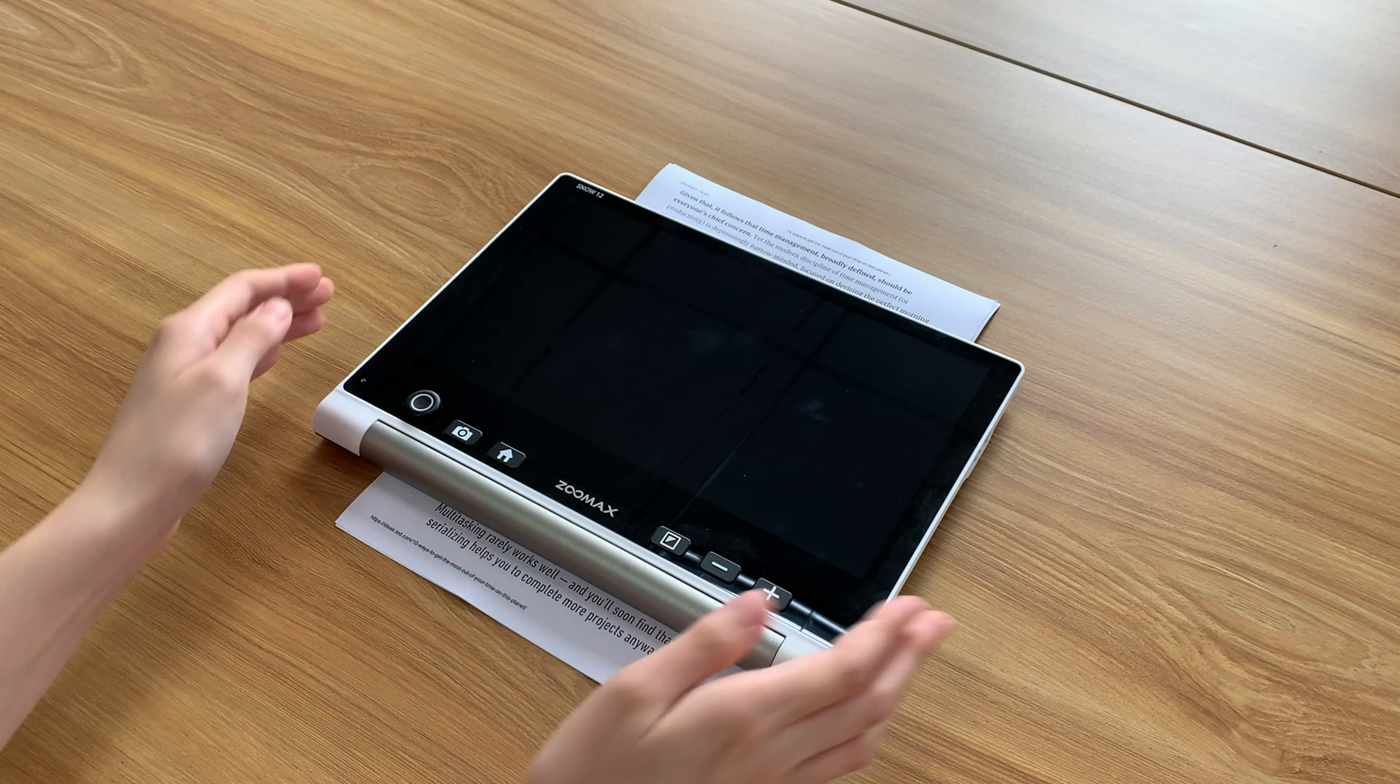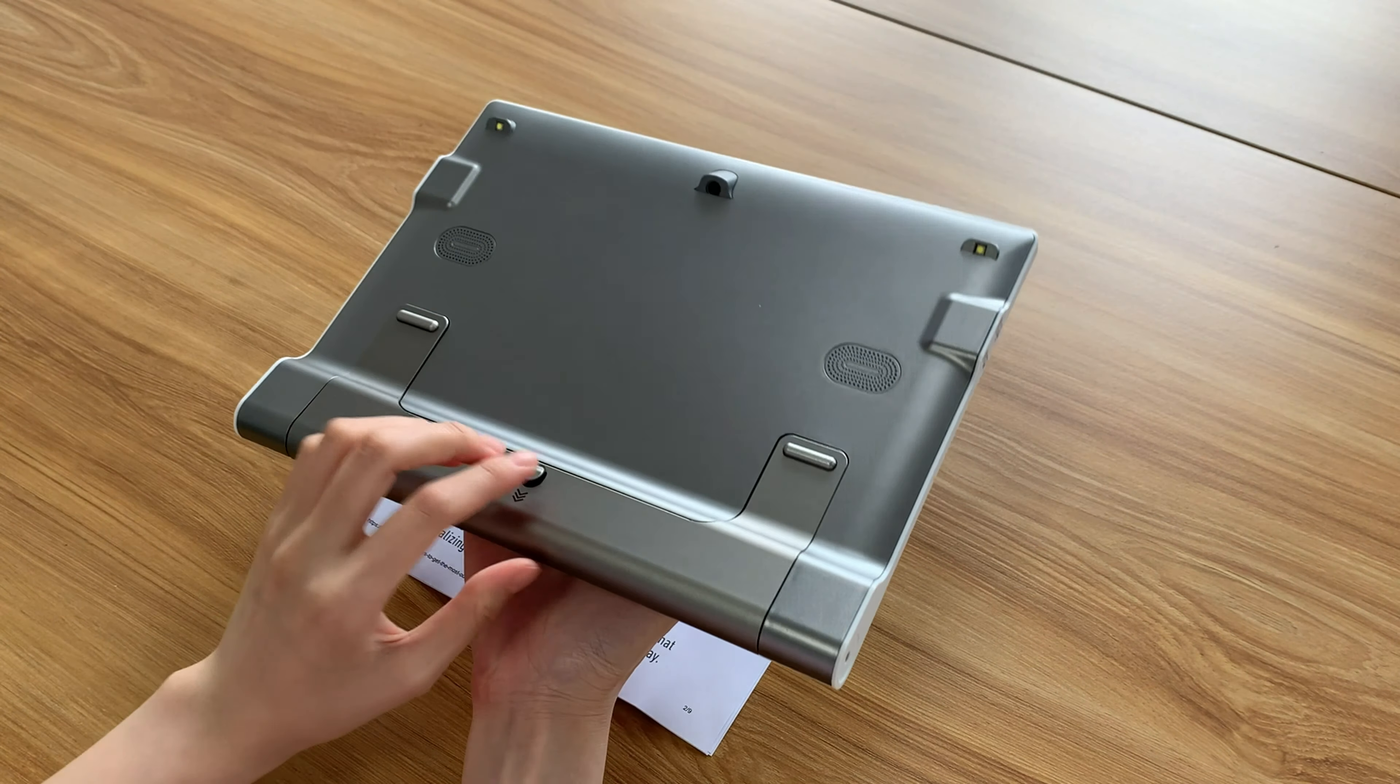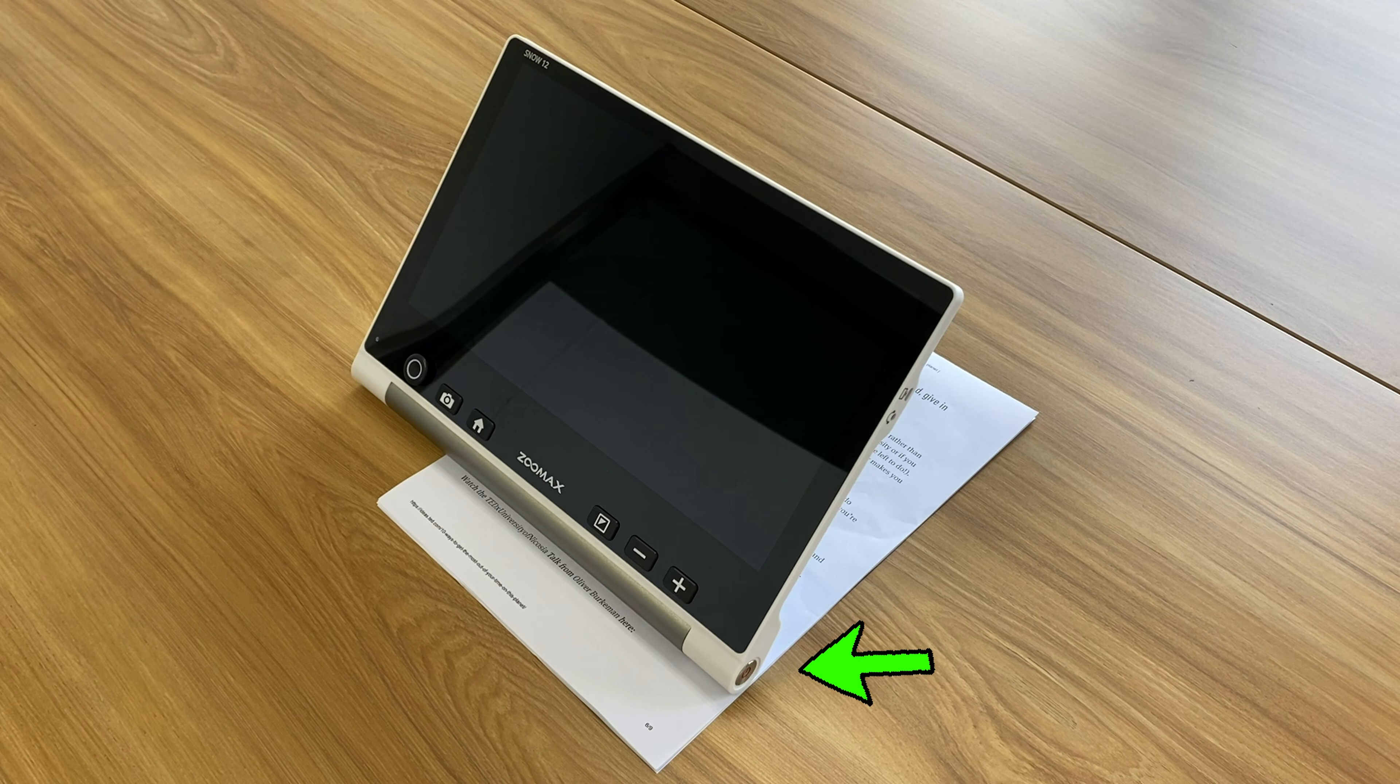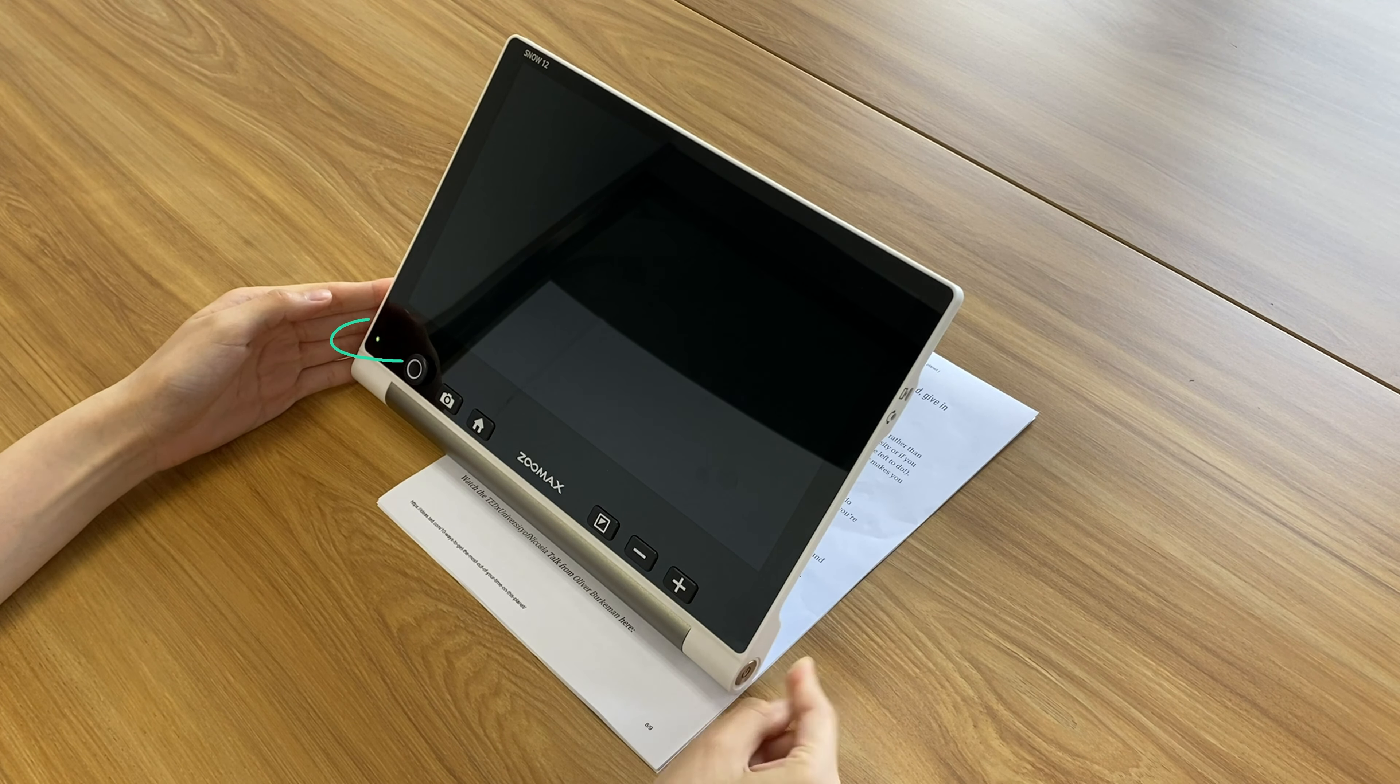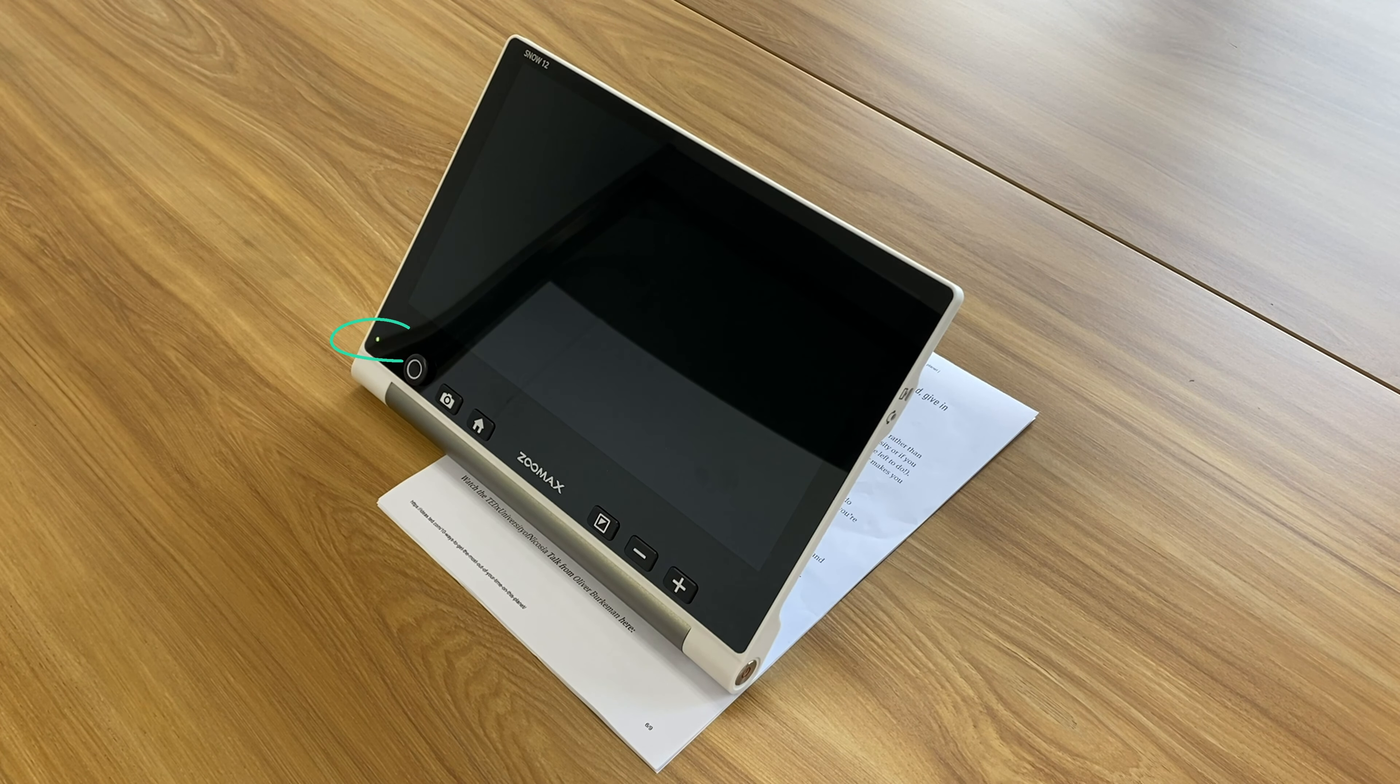Now, let's start with the physical buttons. Press the button on the back to release the footstand and put it on your reading materials. Hold the power button here for about three seconds and release it when you see the green indicator is on.